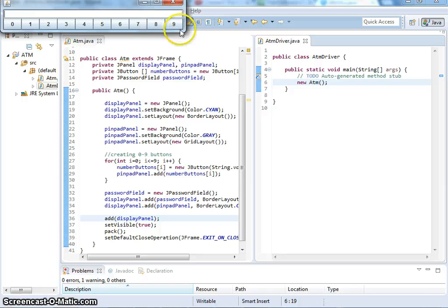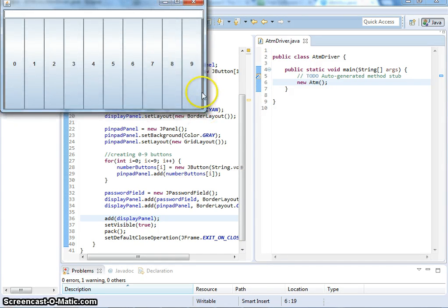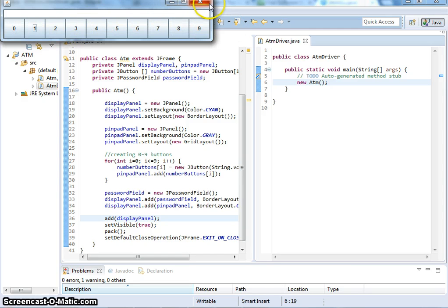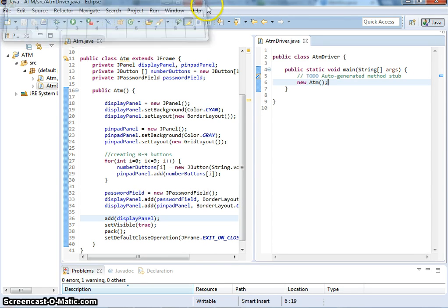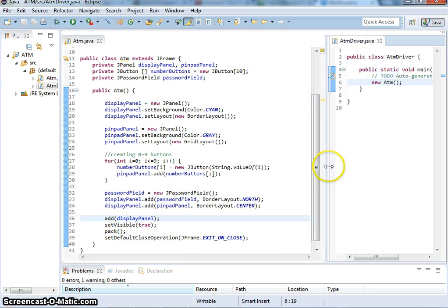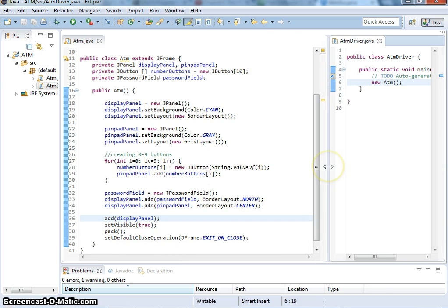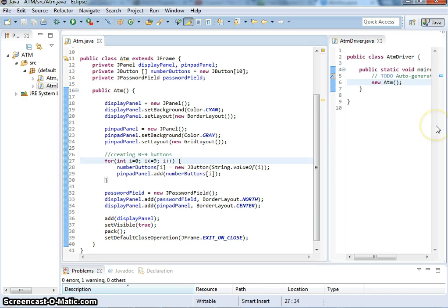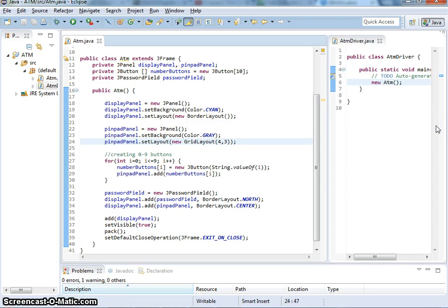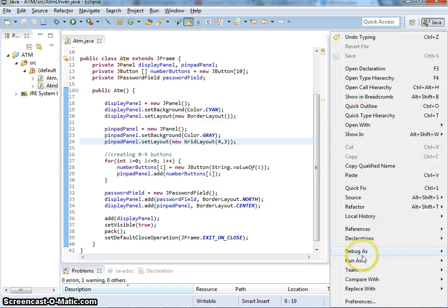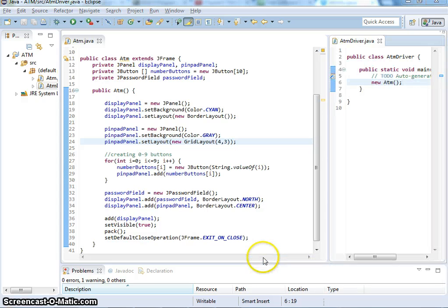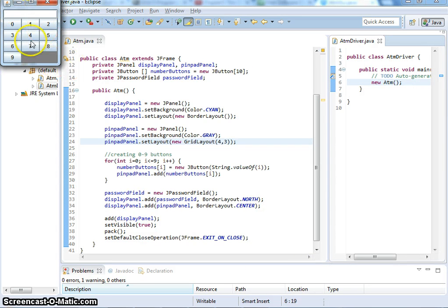I have grid layout, but I never set the row and columns. That's why by default it's going to be one row and whatever columns. In this case, ten columns. I can also use grid layout to specify I want to do three by three, or four rows is better because we have ten buttons. Let's rerun this. There you go.